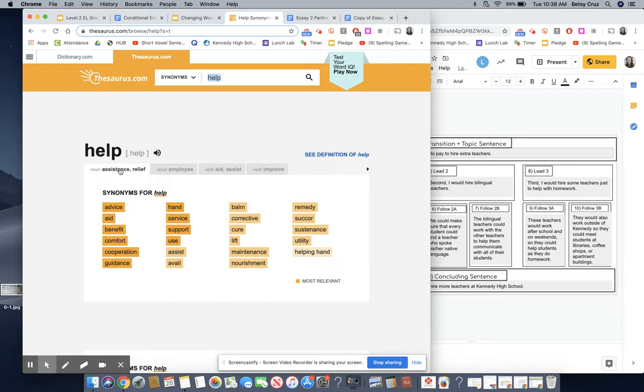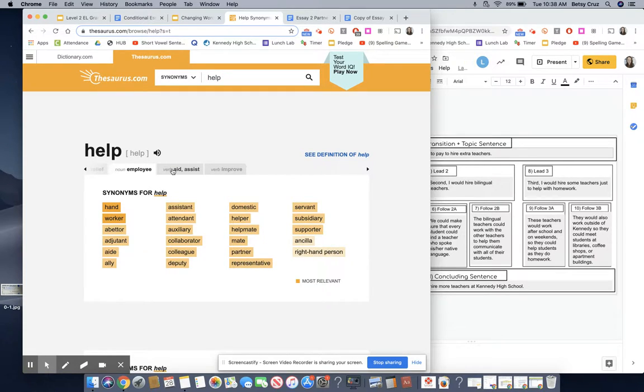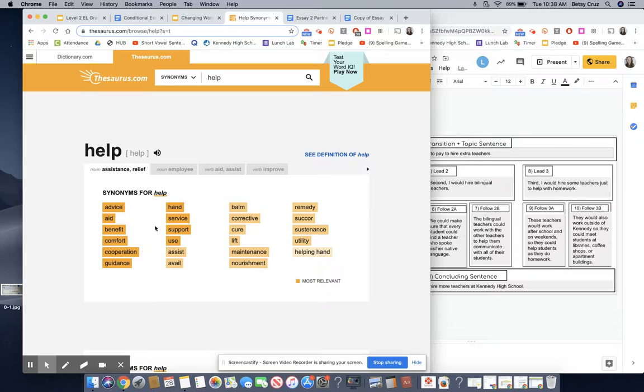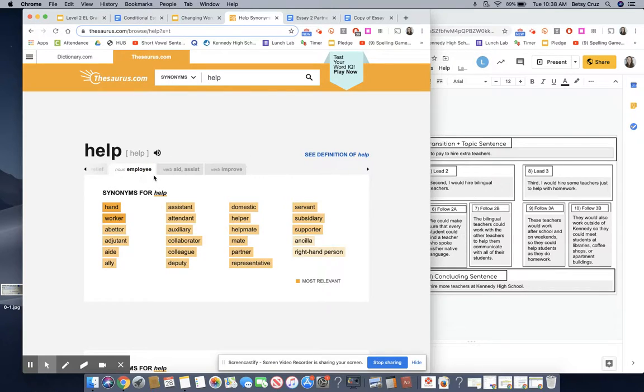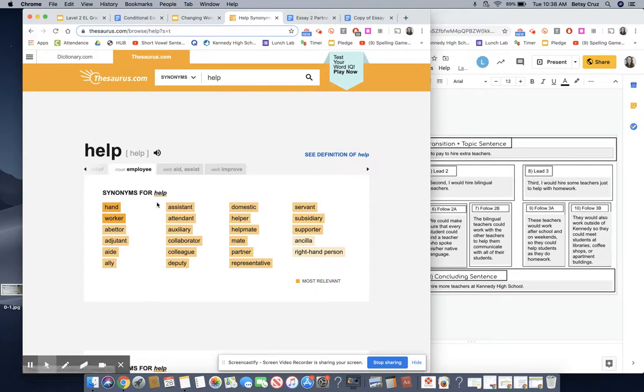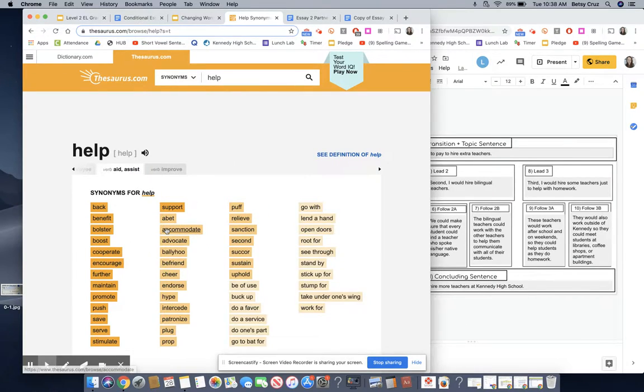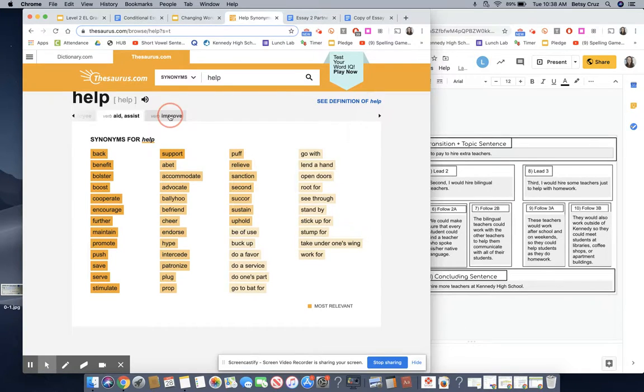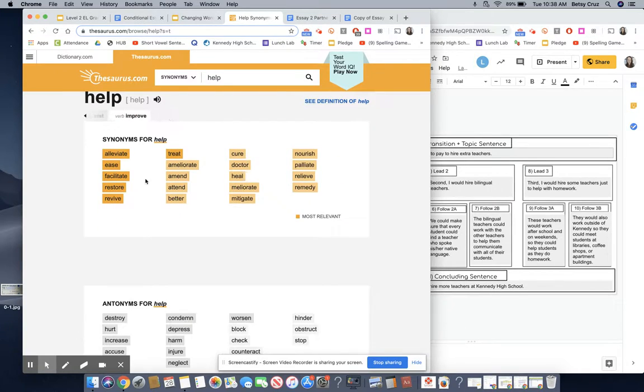Another thing I wanted to show you is that there are tabs at the top. Sometimes words can mean different things. If I wanted help to mean assistance or relief these are good synonyms. If I wanted words that mean an employee somebody whose job is to help then I can use these. If I wanted to use it as a verb like I help you then I can use these ones, and if I wanted it as a verb that means make things better then I can use these.